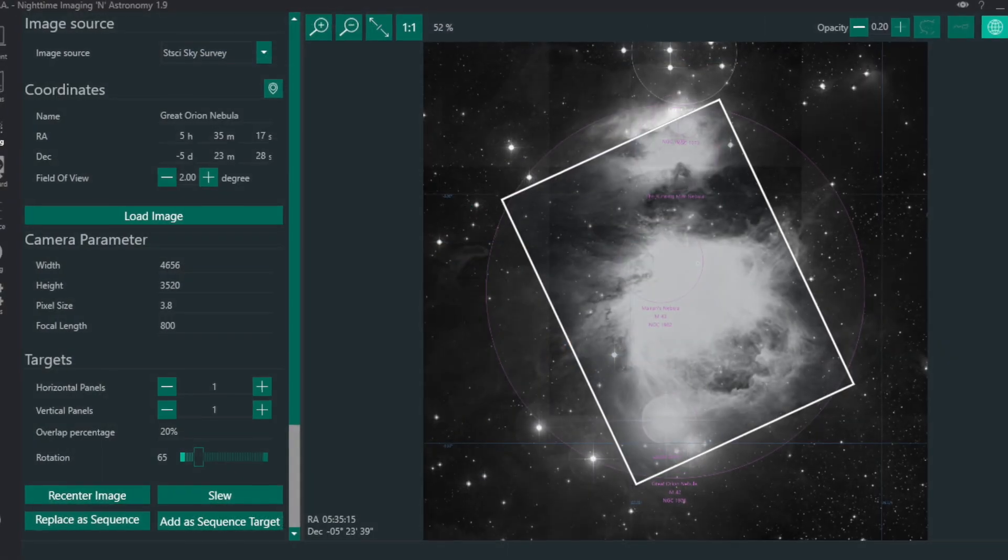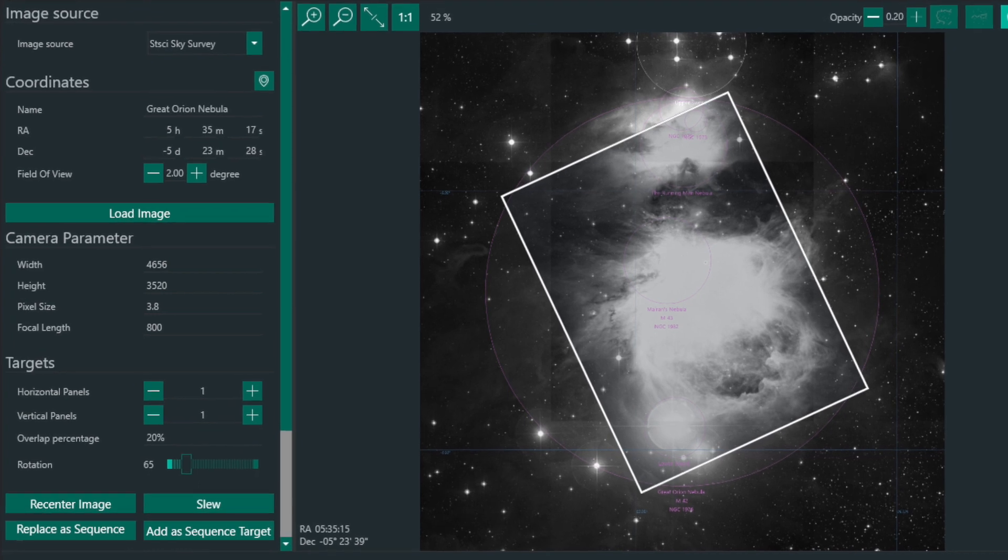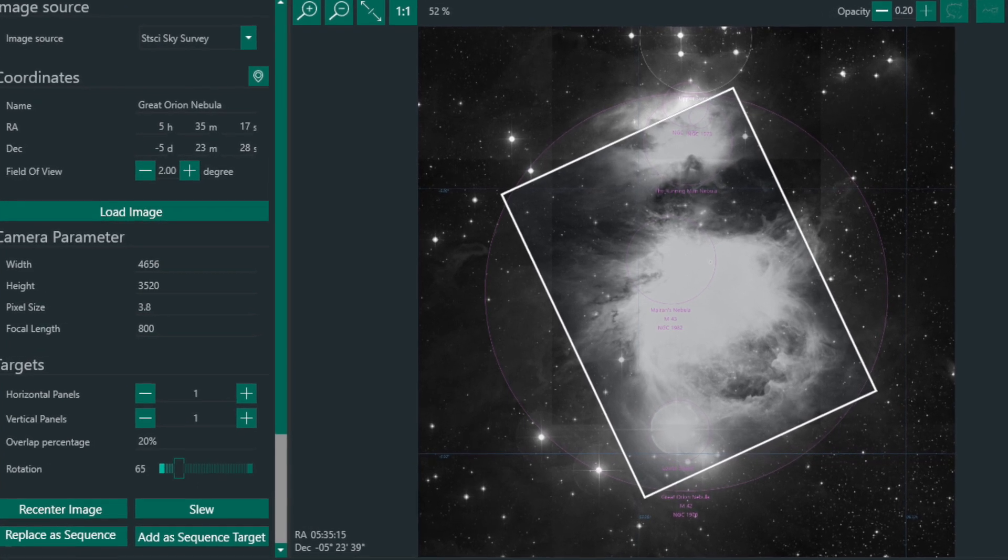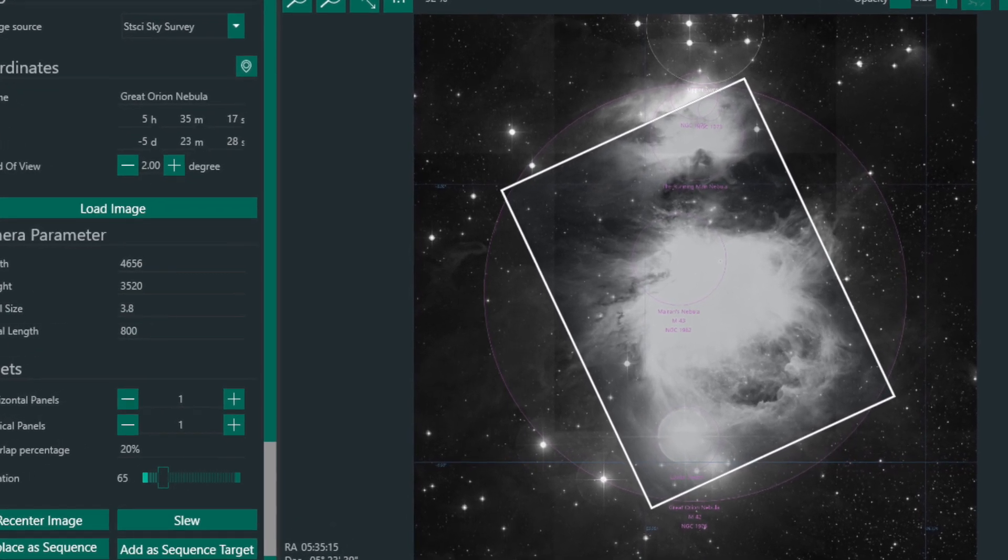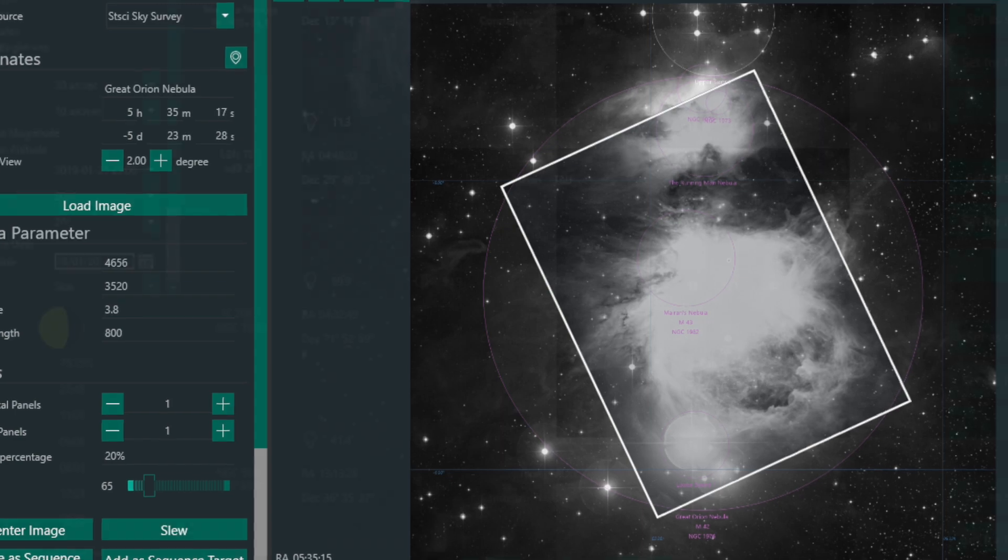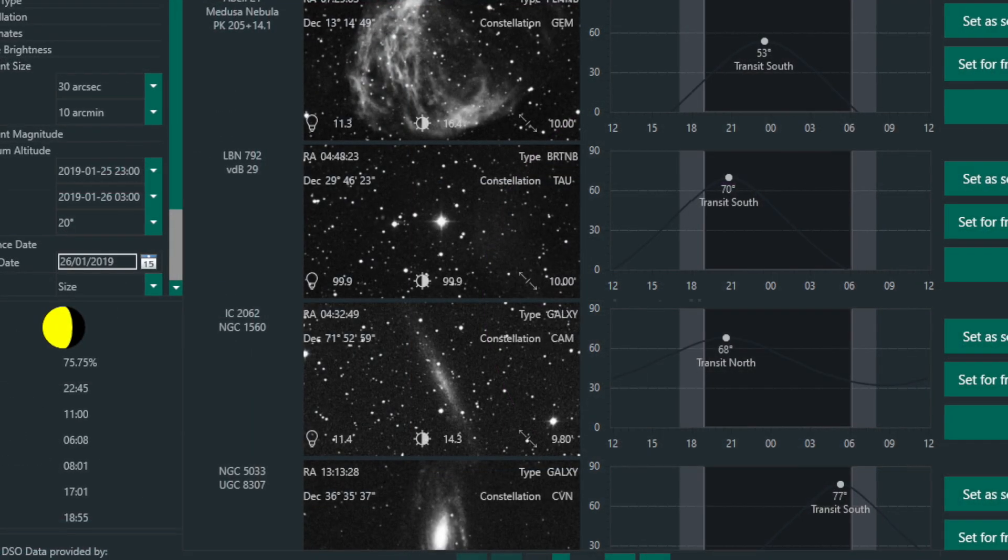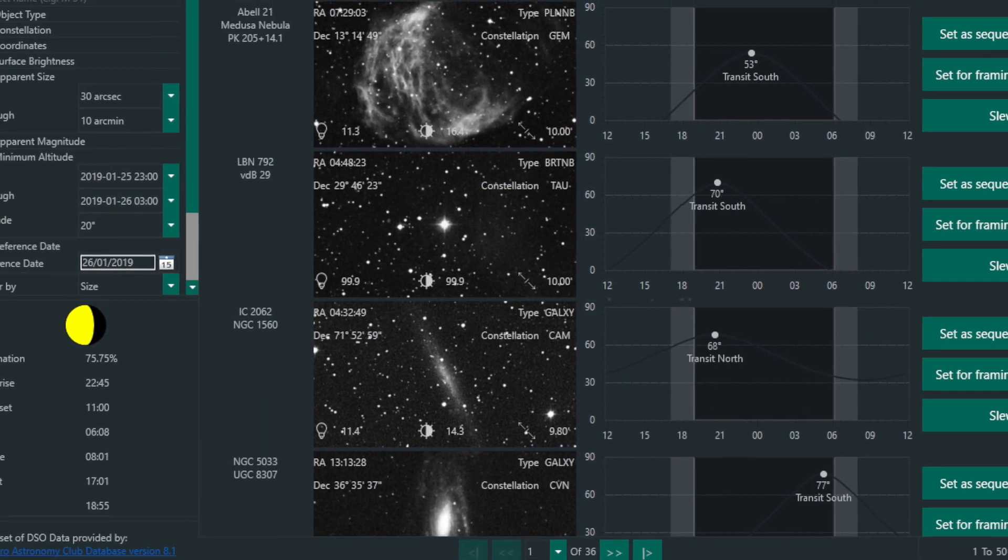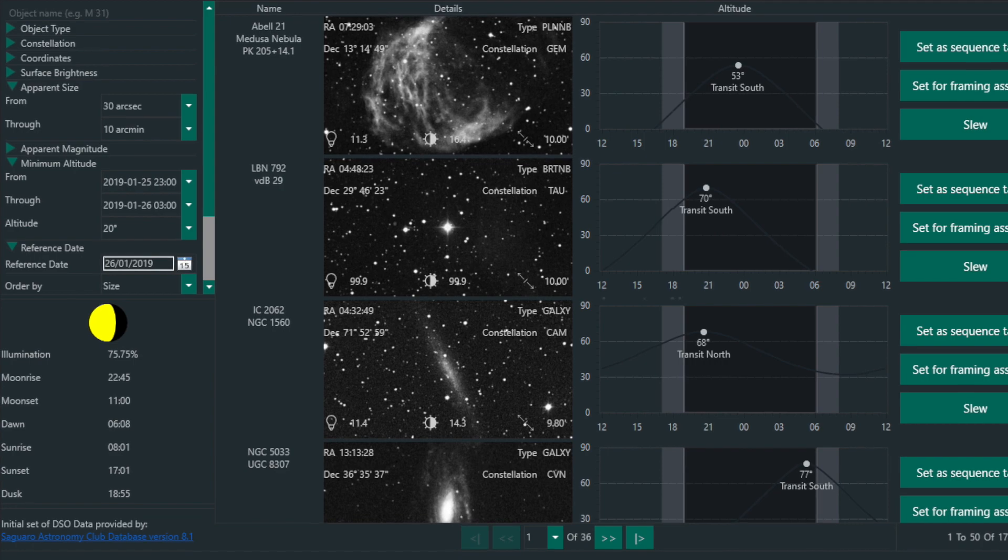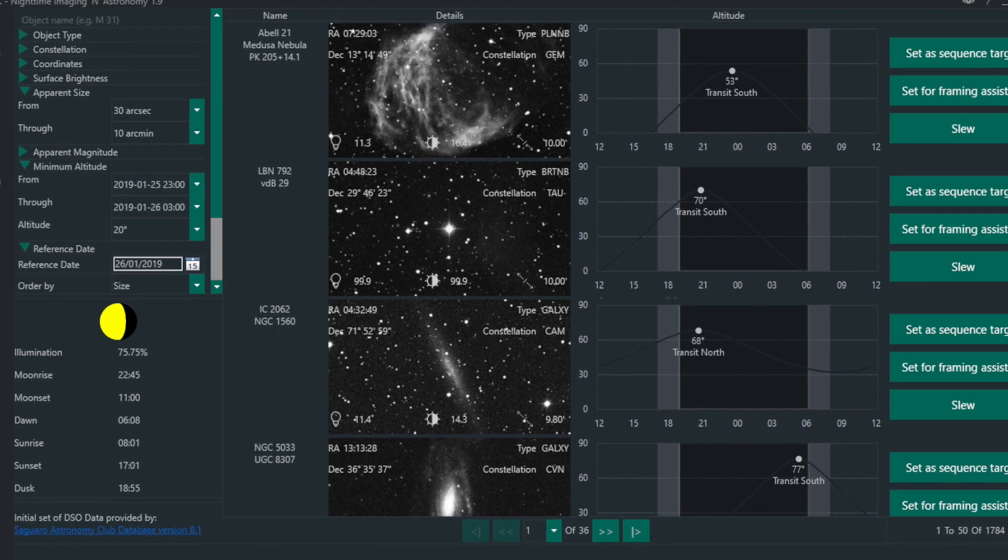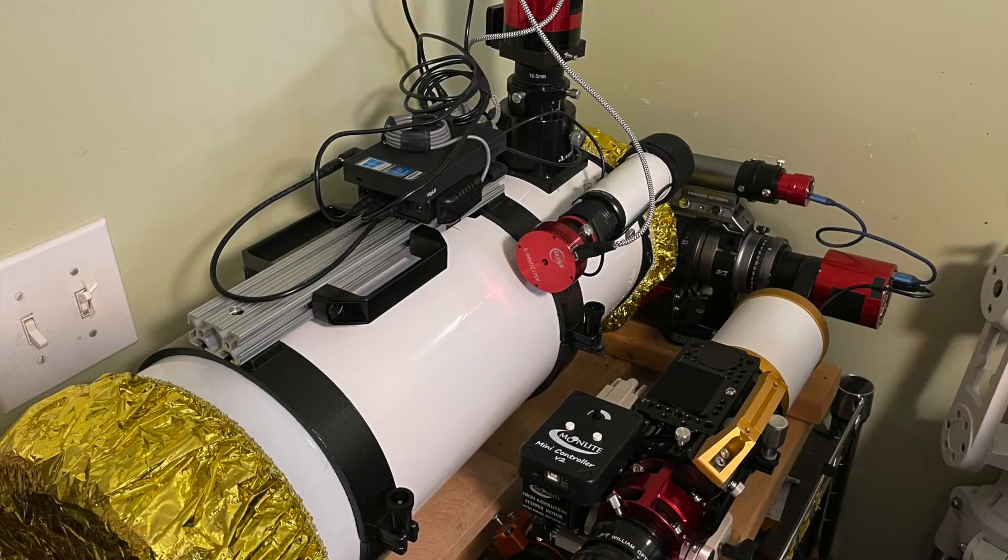I've been using N.I.N.A. for the past couple of months, and there's some great stuff in the latest beta releases, including that advanced sequencer, the new plugin model with some awesome plugins, Polar Alignment is built in, all that stuff. If you're not using N.I.N.A., you should check it out. So let's cut to the chase.